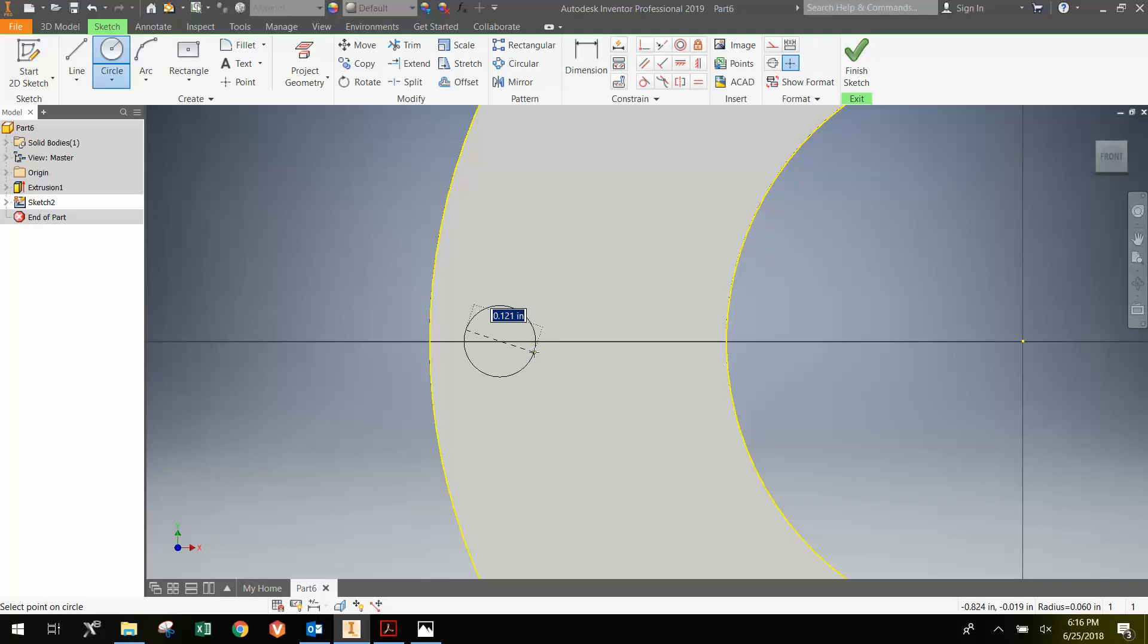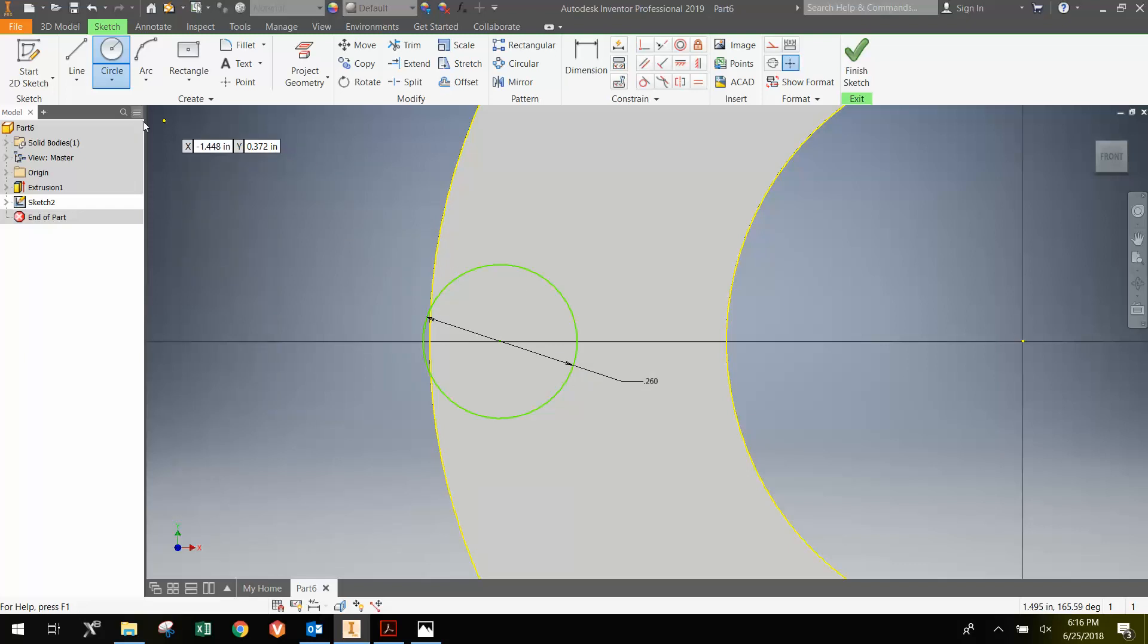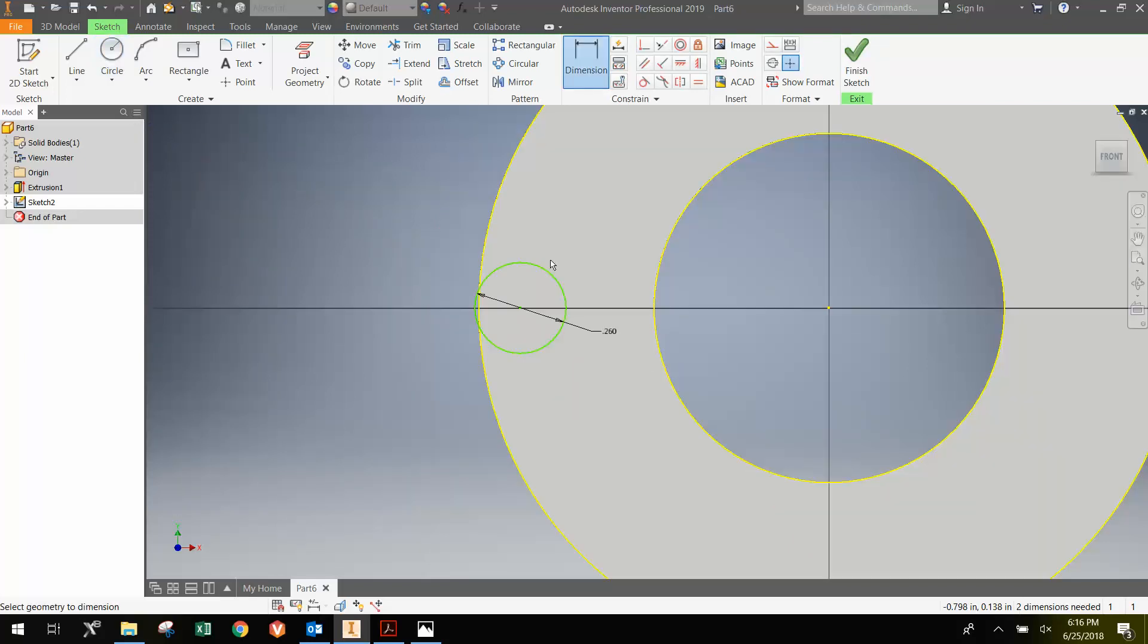And we're going to dimension that circle to be 0.26. Because 0.13 radius is 0.26 diameter. Then we're going to dimension. D is the shortcut for dimension.